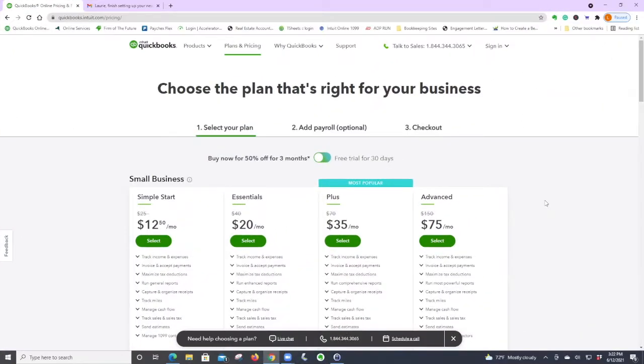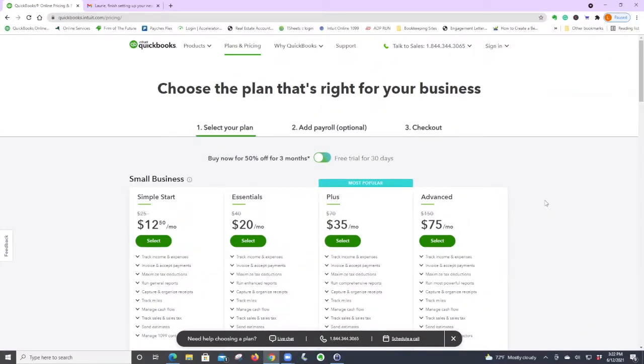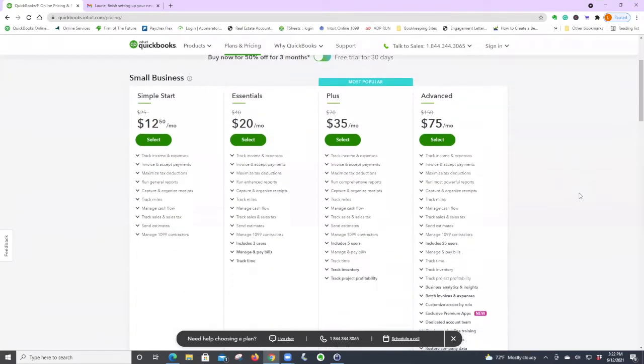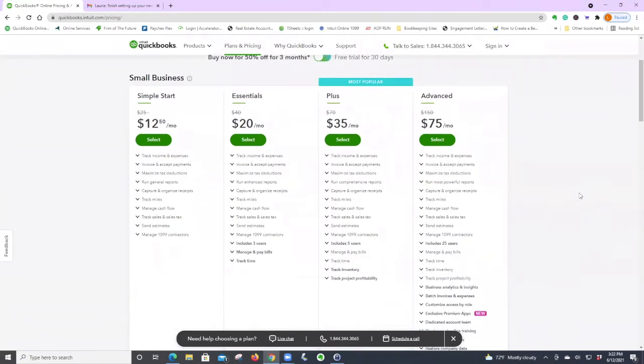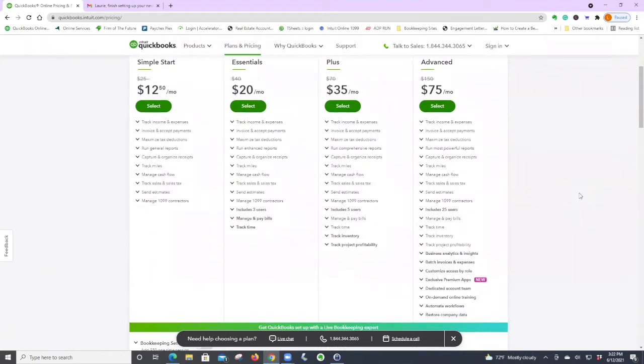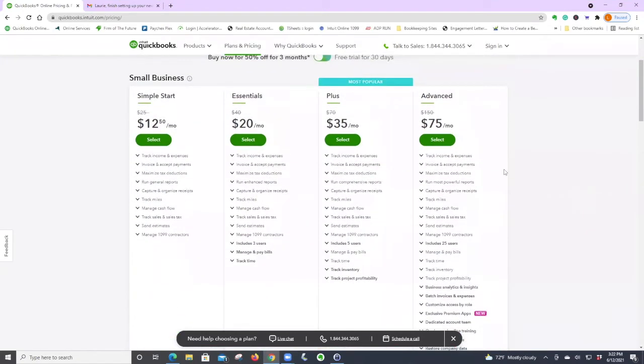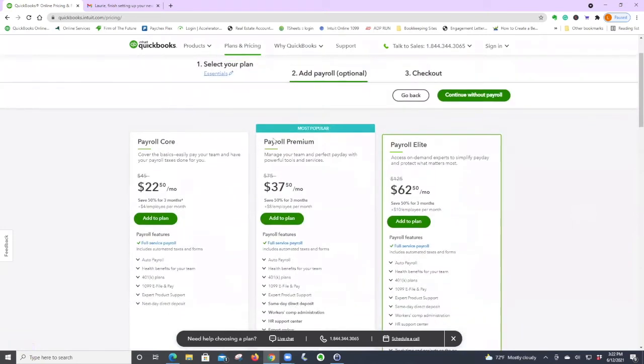Okay, so we're going to start a medical practice QuickBooks Online file. I'm at the QuickBooks page and I will show you how to do this from scratch. I would say Essentials is fine in the beginning and I would wait to set up payroll. Even if you want to do it, wait till your file is set up.